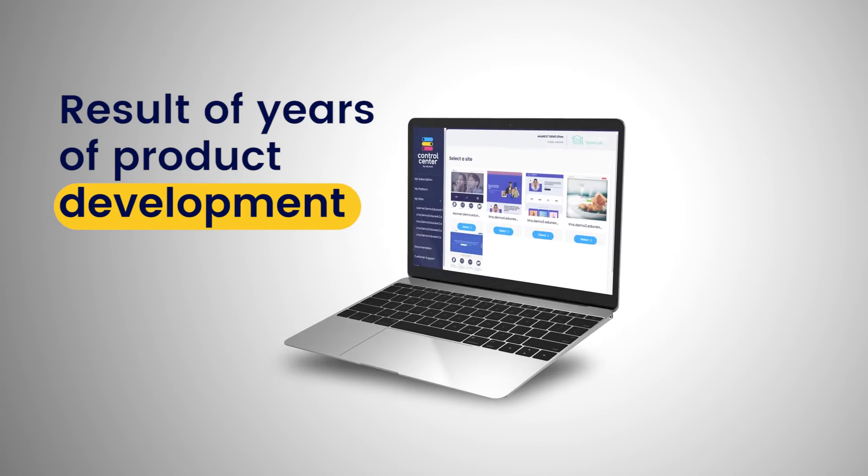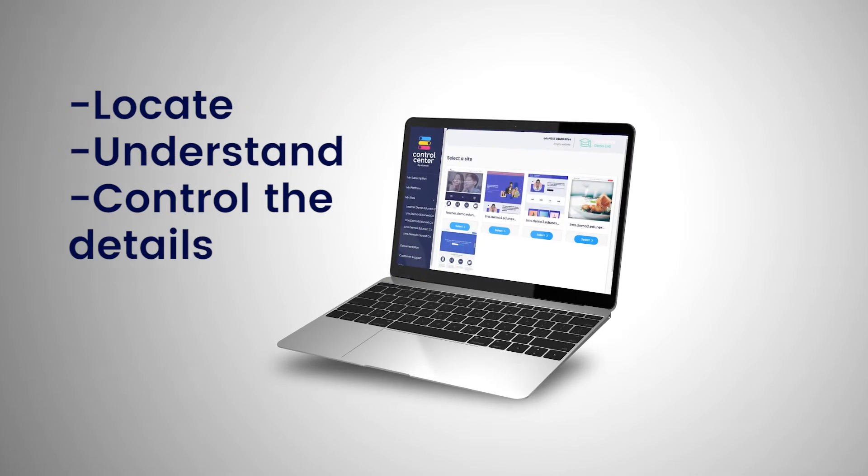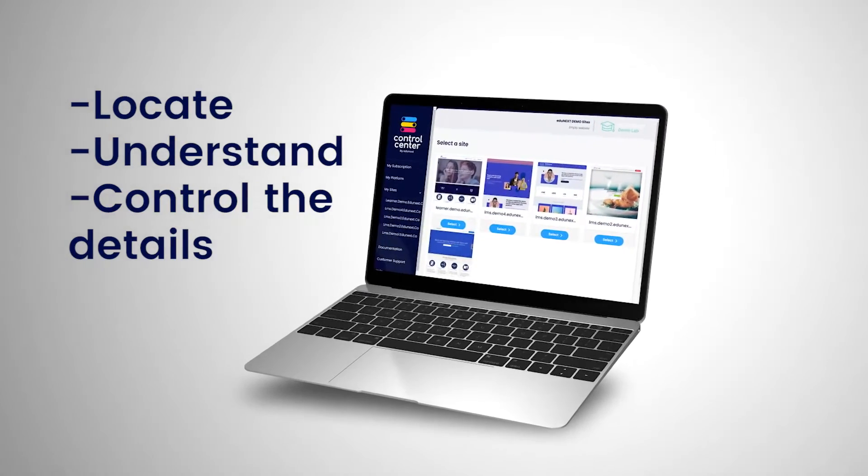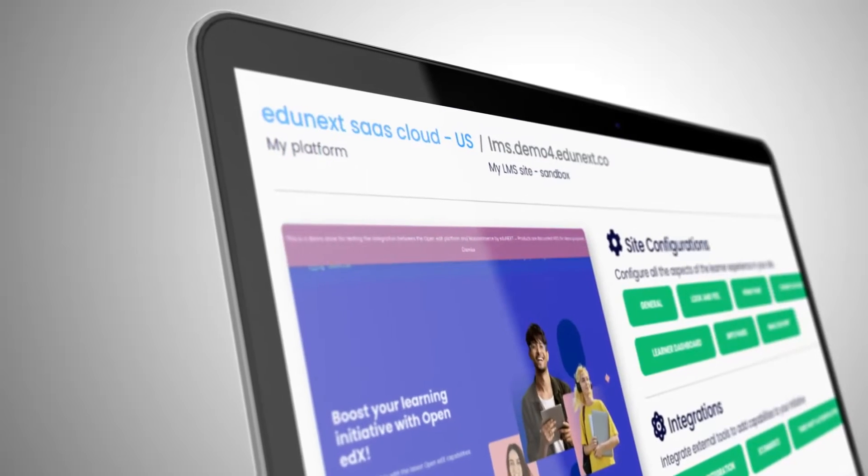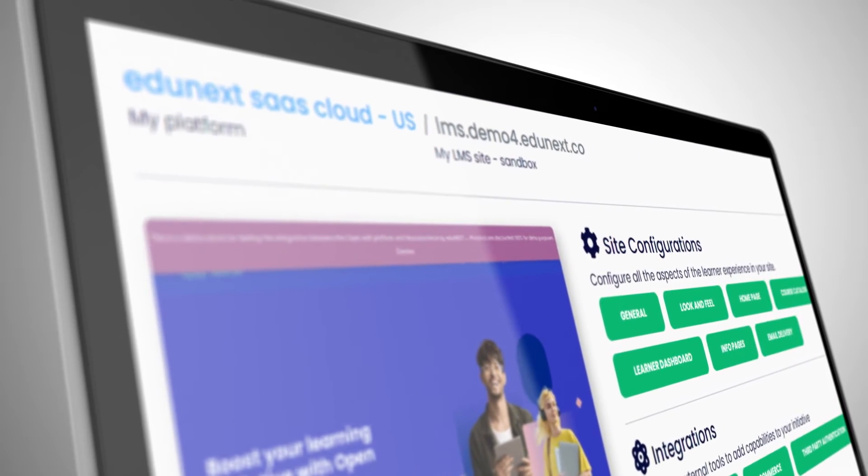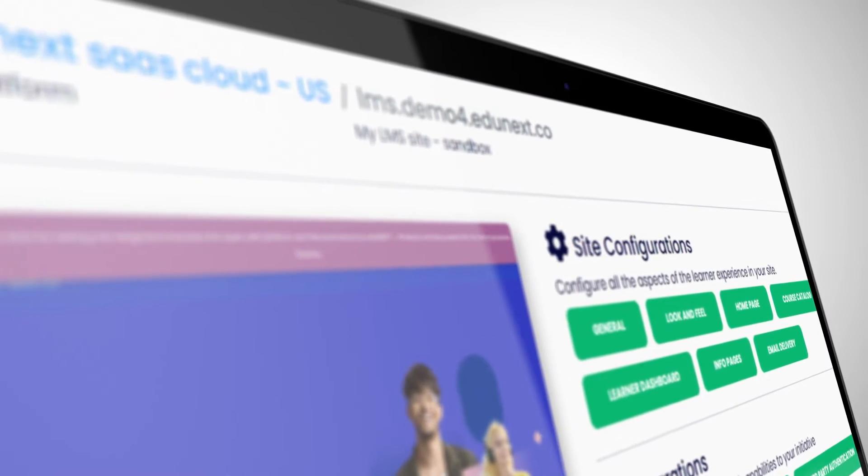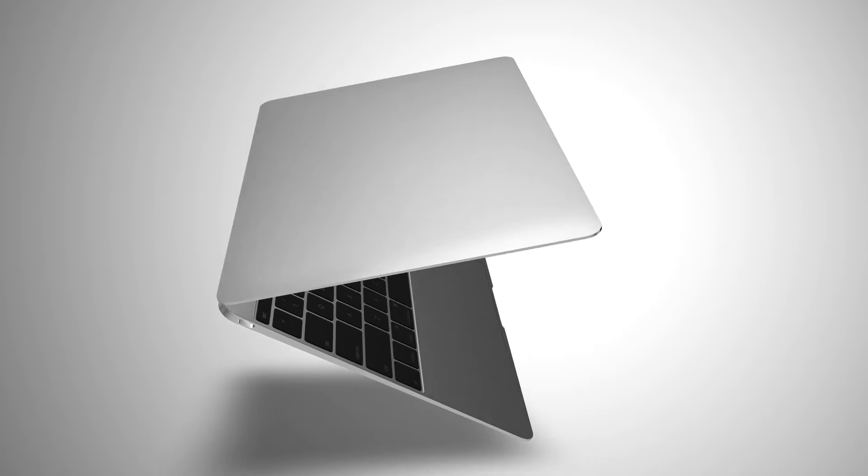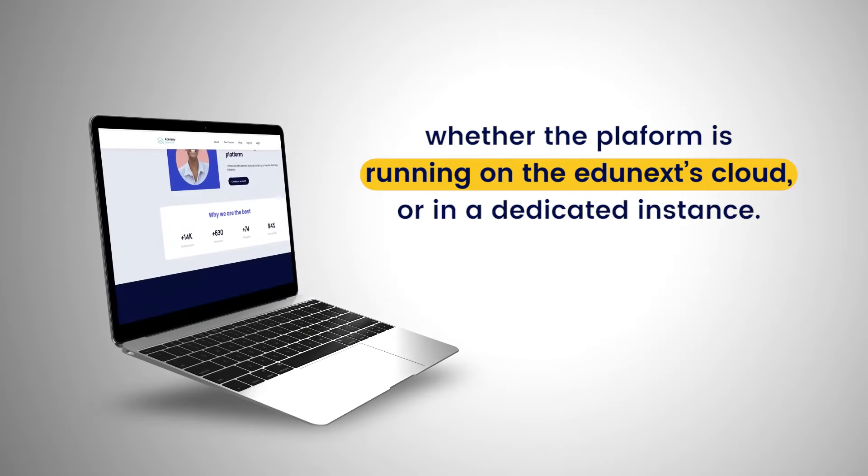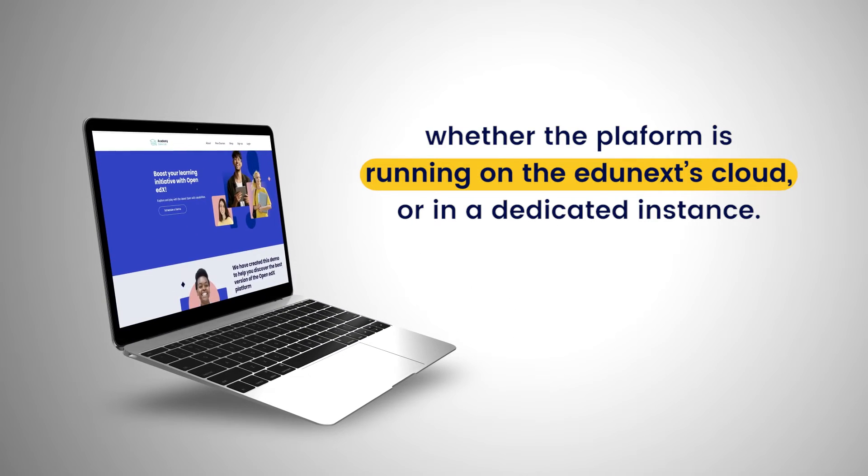The ECC is the result of years of product development, where you can now locate, understand and control the details, configurations and the look and feel of your Open edX platform, regardless of whether the platform is running on Edgynext's cloud or in a dedicated instance.